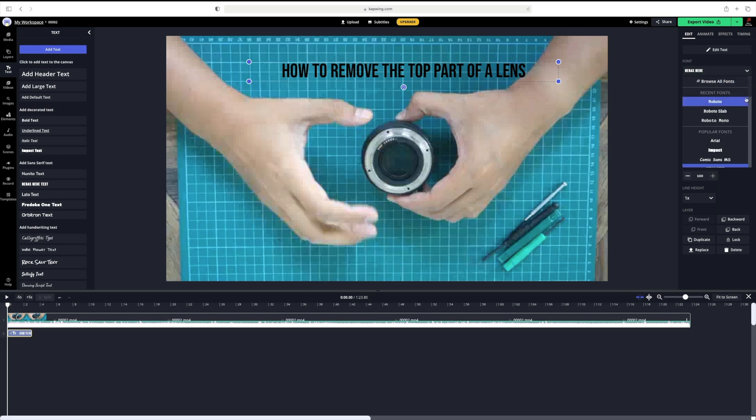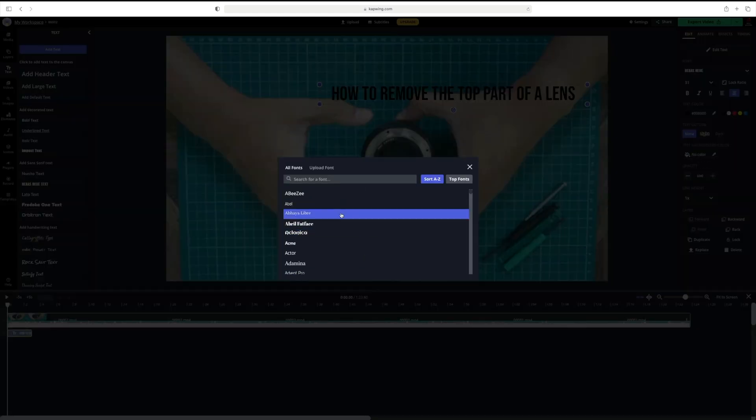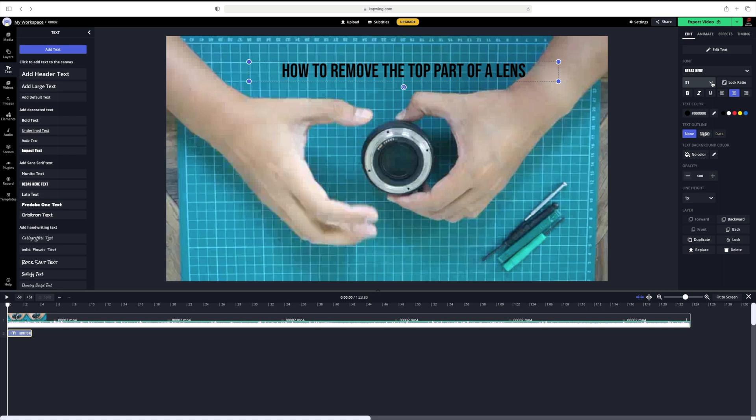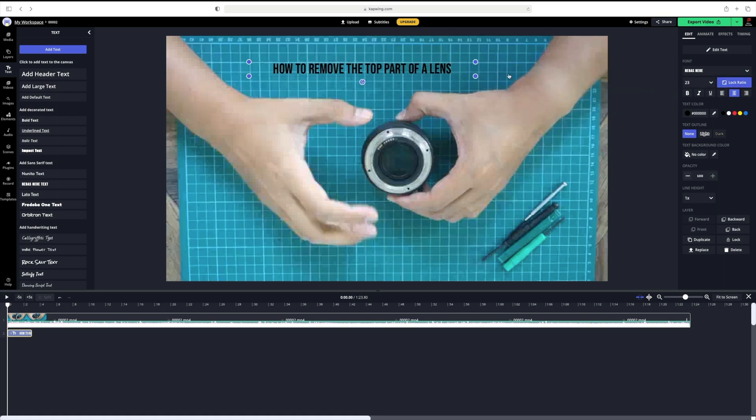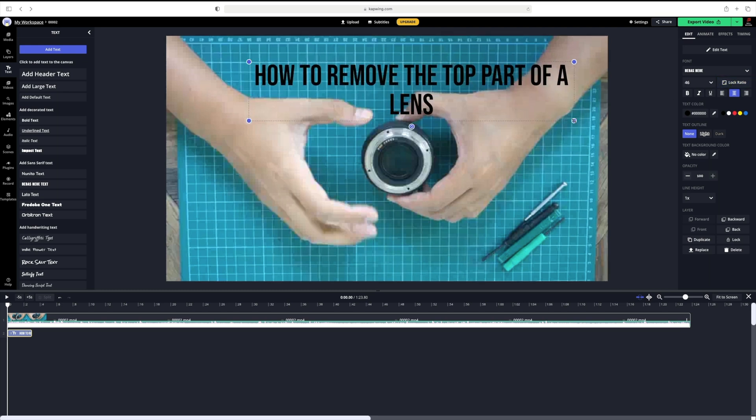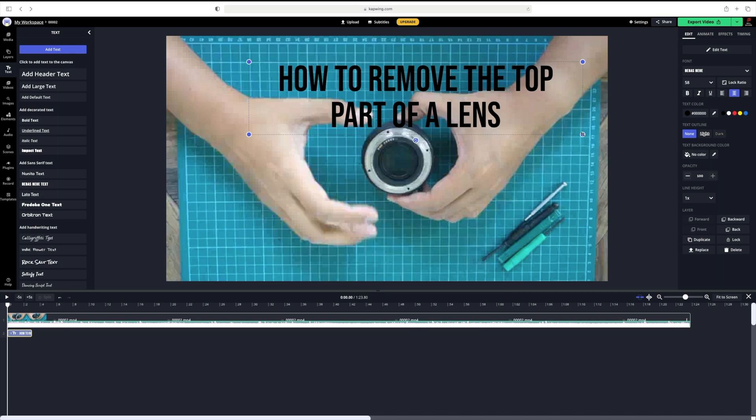Like many text editors, we have the ability to change the font. Kapwing allows you to do a search, so if I try looking for Oswald, it's there. You can also change the size of the font, and there is a lock ratio button that if checked ensures that no matter how much you resize it, the format of the text will not change. For instance, this is what happens if I turn it off. Okay, I like how that looks.